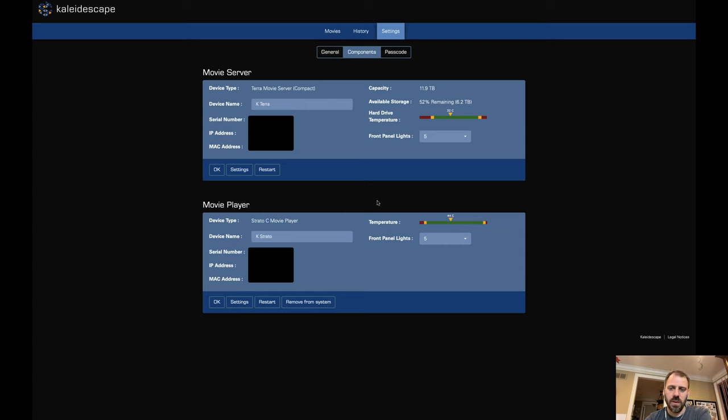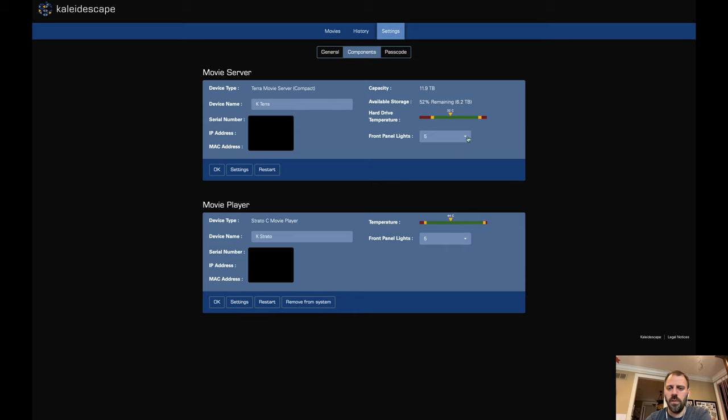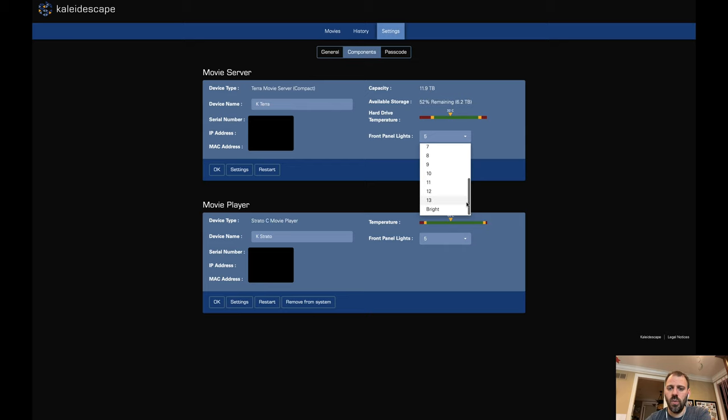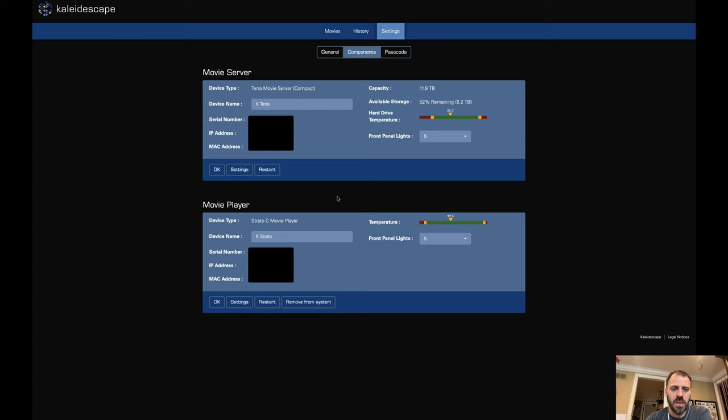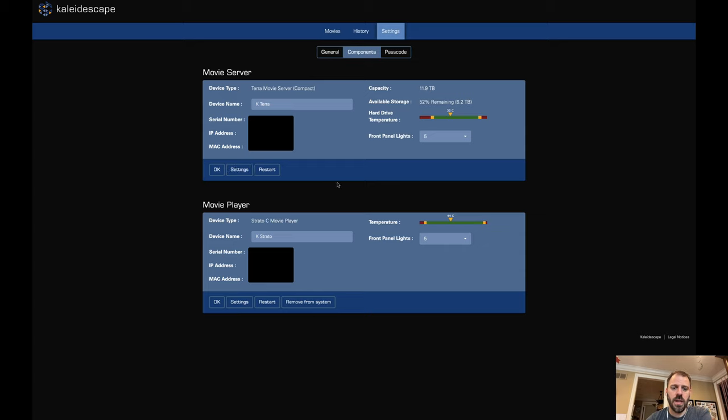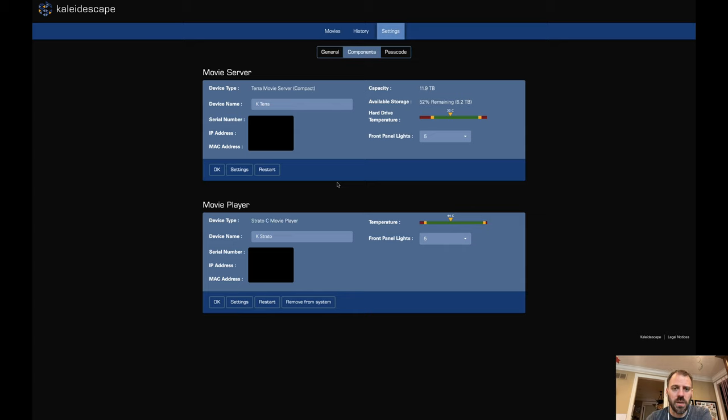We get some technical monitoring details on the Terra, some information about its available storage, about 52% remaining. We see temperatures nicely in the green. And we can control the brightness of the front panel lighting on a scale, turning it completely off from one to bright, which would be the brightest setting. My stuff is in a closet in my rack. I leave them on because I like to know when I walk in there if stuff is on or off. And I just have them both equitably set to five. We can see here other pieces of info, serial numbers, IP addresses, MAC addresses. And the Strato and the Terra are independently wired on the network. And as independent devices, they have their own unique IPs.